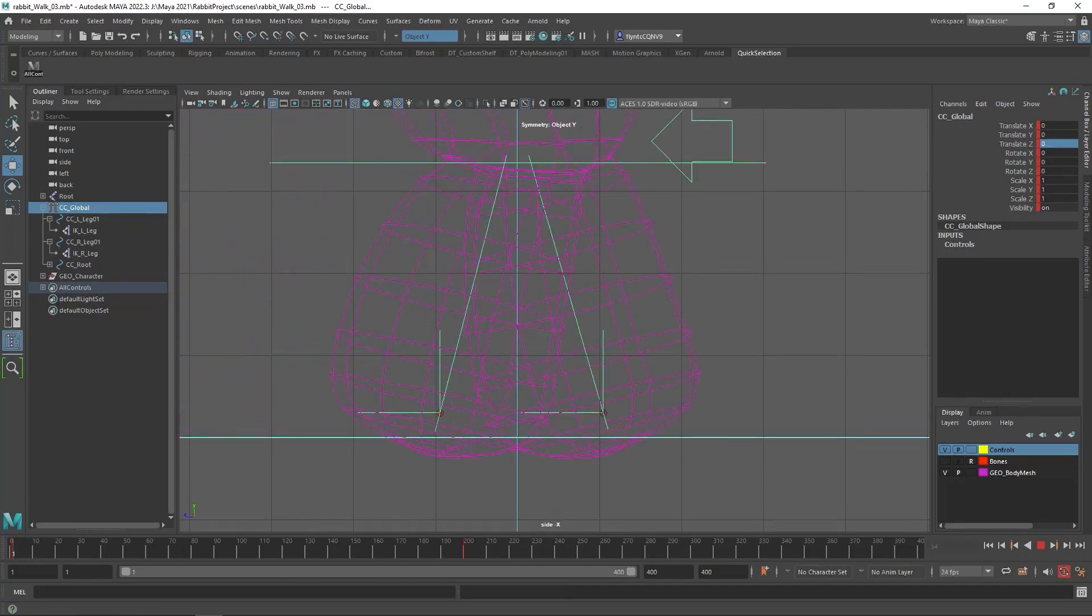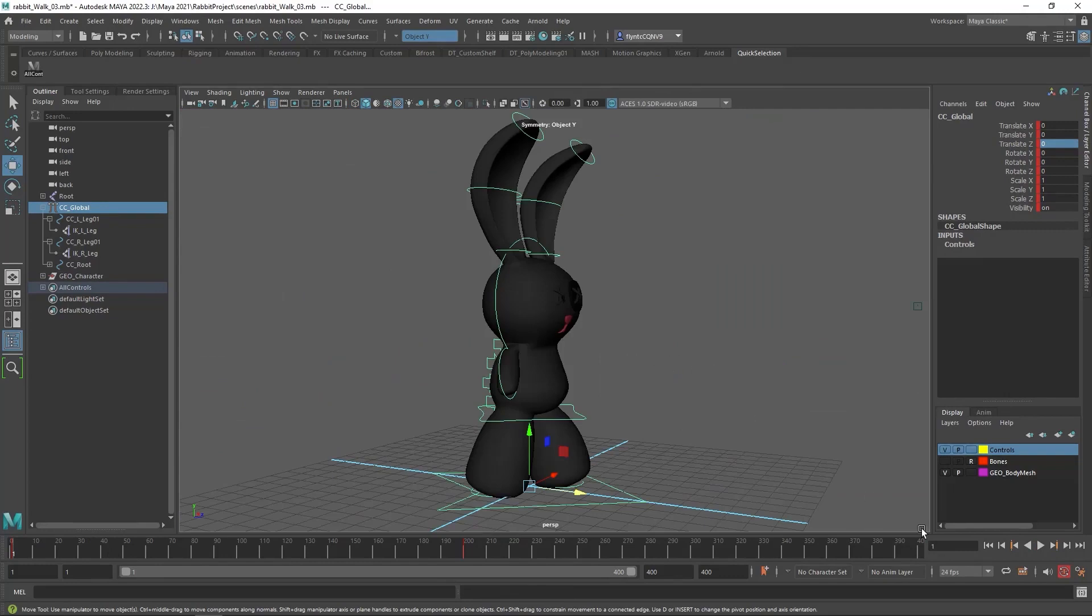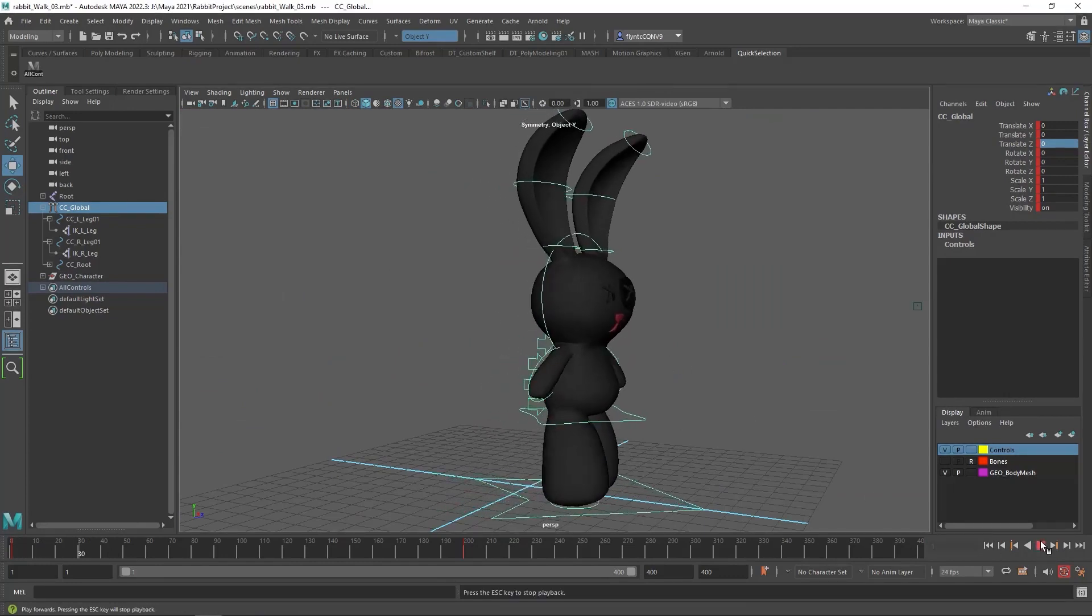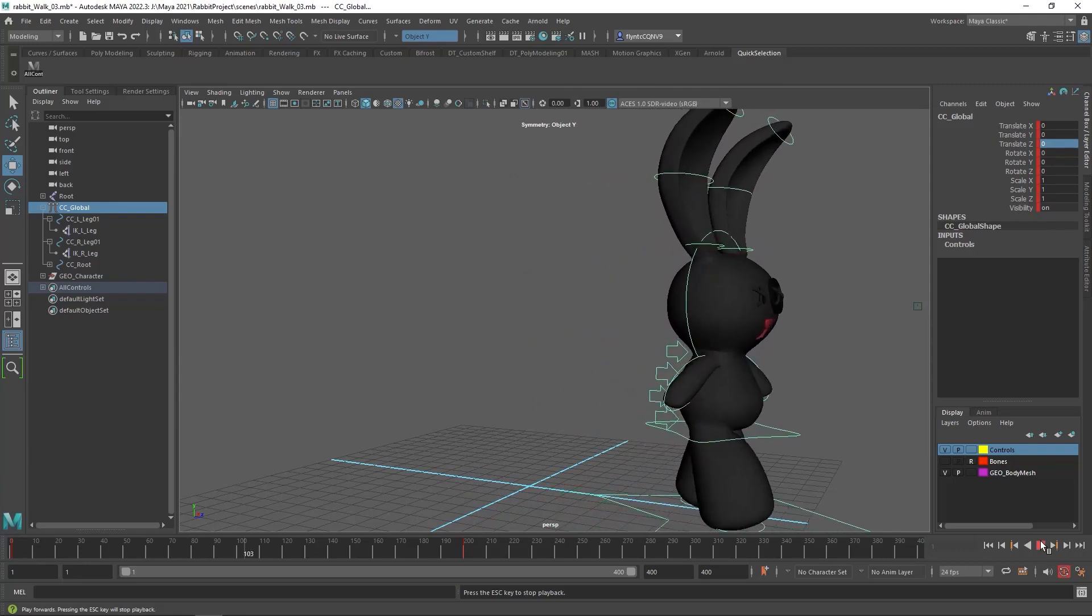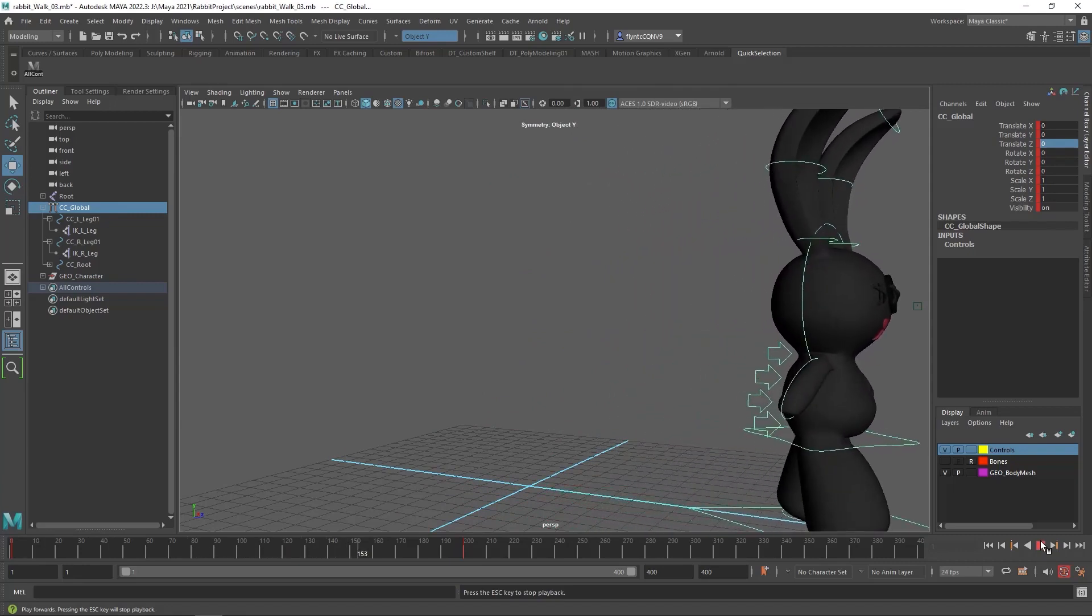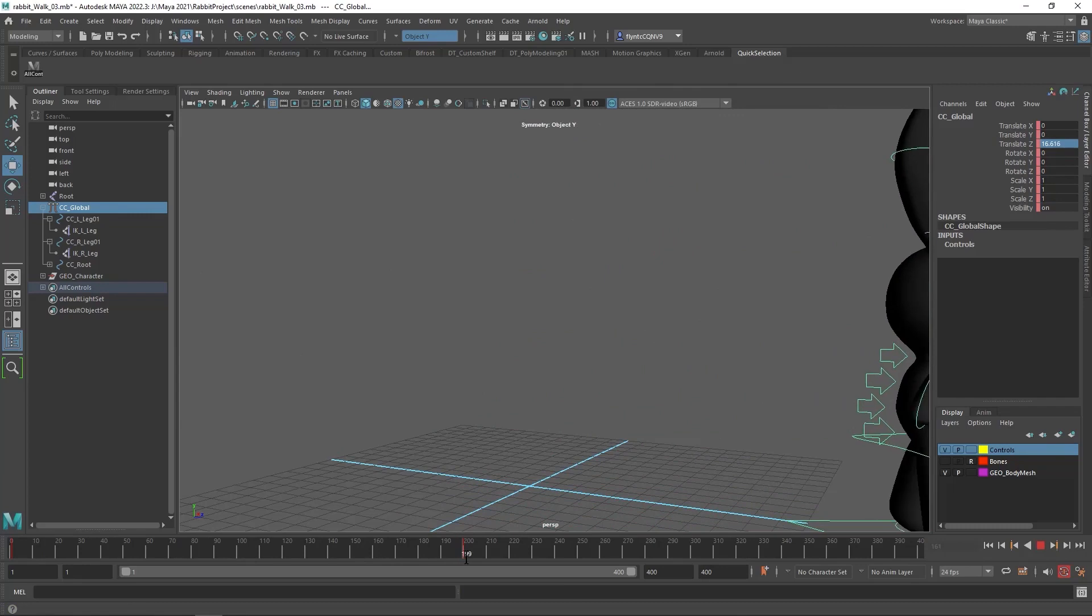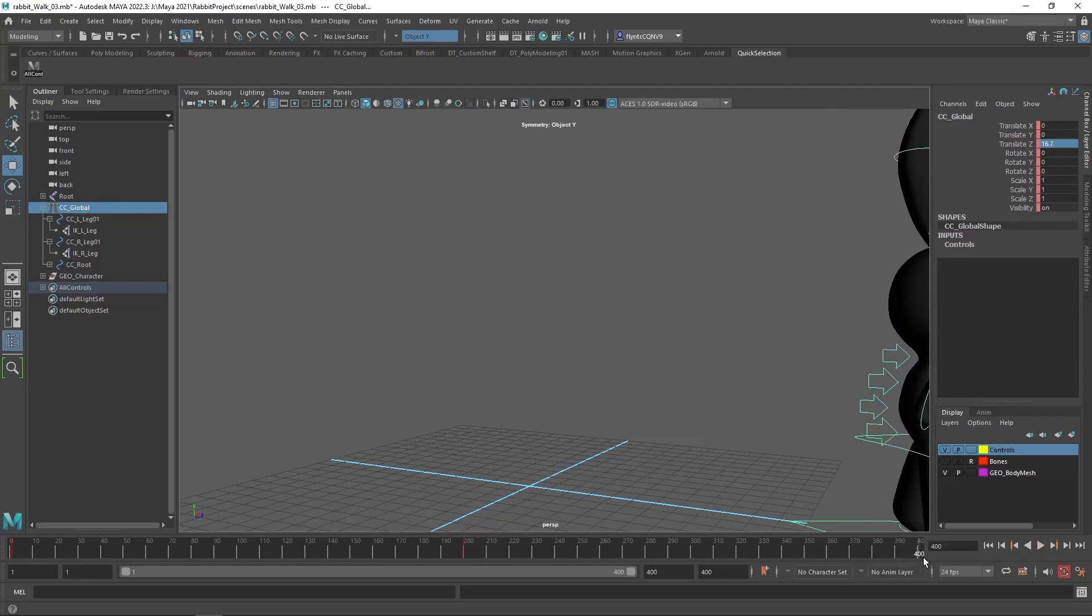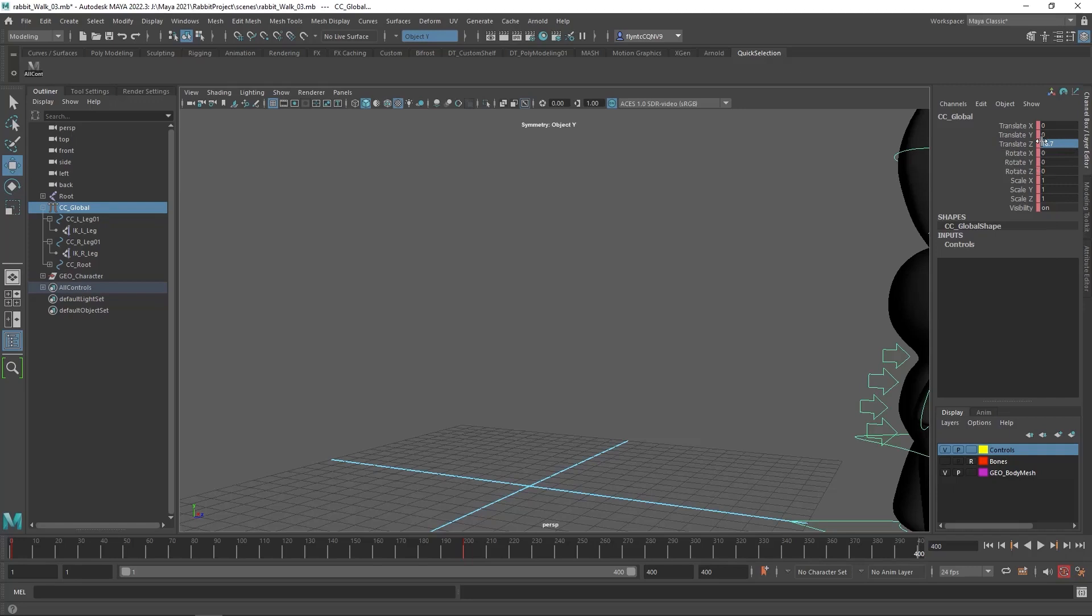Alright, now let's see what that looks like in the perspective view. I think that's pretty acceptable. Now, if we want him to move forward more, we can't drag this keyframe out. We need to go to frame 400 or add more frames to the timeline. I would work in increments of 100. And we need to say, alright, we went 16.7 units in 200 frames. So in another 200 frames, we should be at 16.7 times 2, which is 33.4.